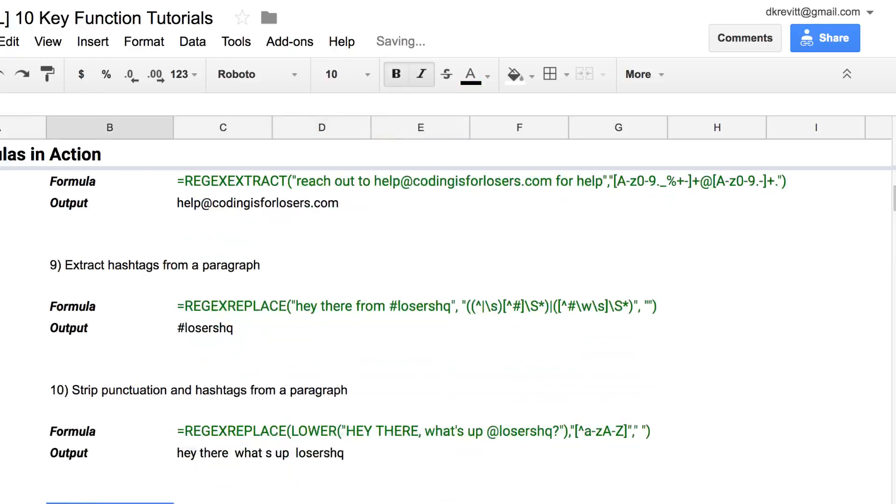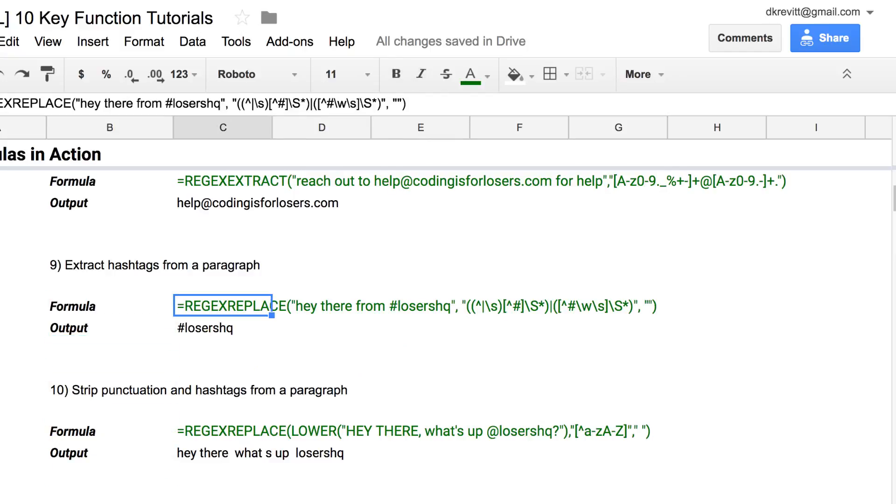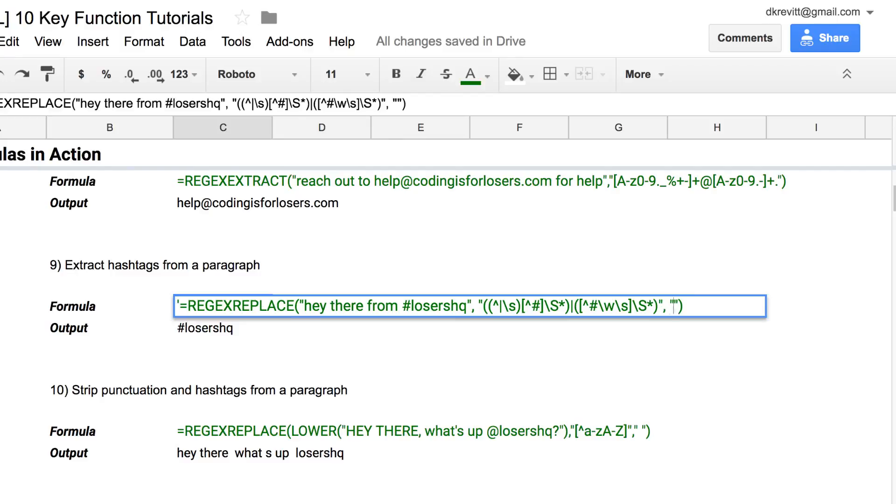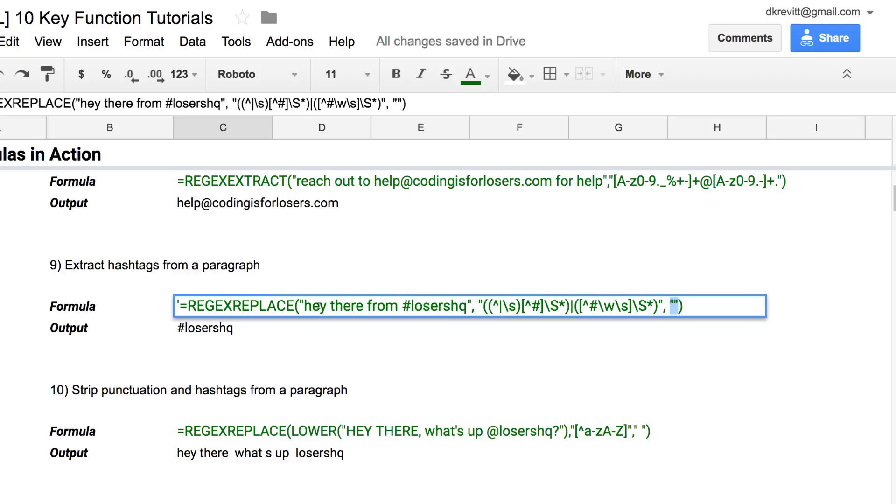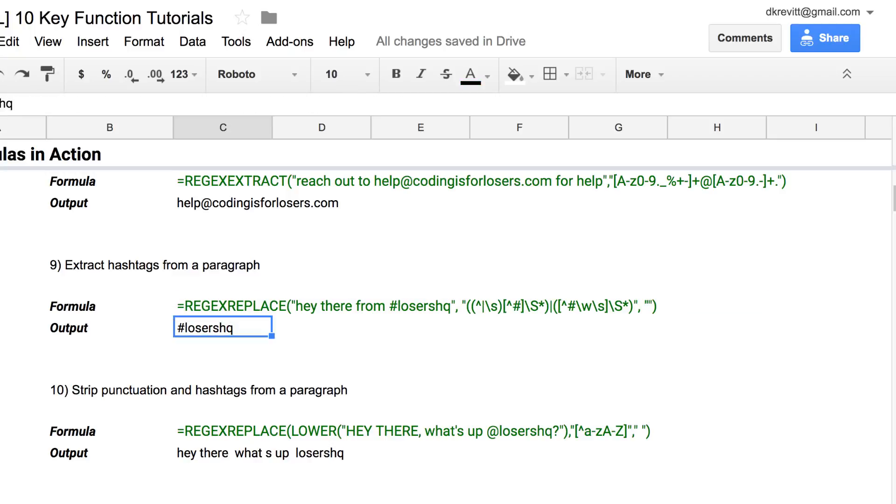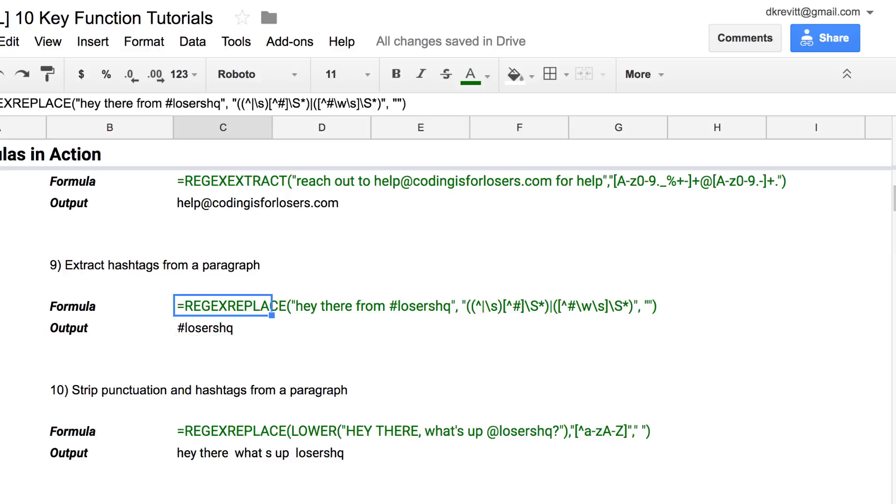What if we had a paragraph of text that you had like a social post and you wanted to pull out just the hashtags from it? Similarly, you can use regex replace and this regex formula here, which will basically take anything that matches this regex, which is saying anything that doesn't start with a hashtag, and it's replacing it with a blank quote. So it's taking hey there from and the space and deleting it essentially. That's really helpful if you have a bunch of social posts in a tab in Google Sheets and you want to pluck out what hashtag was used and maybe correlate that to results for the post. I find this one to be super helpful for social analytics.